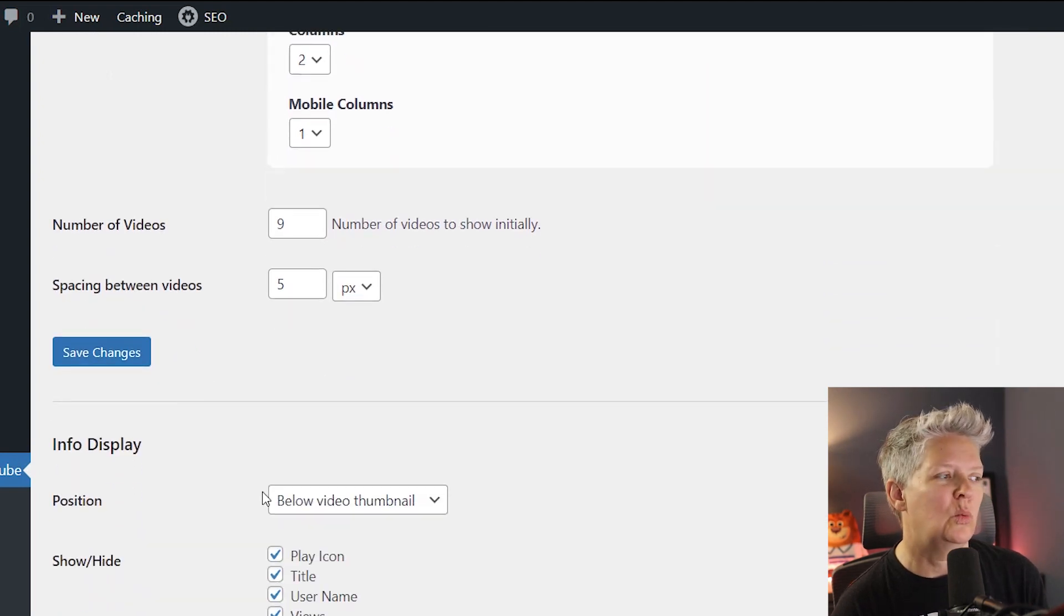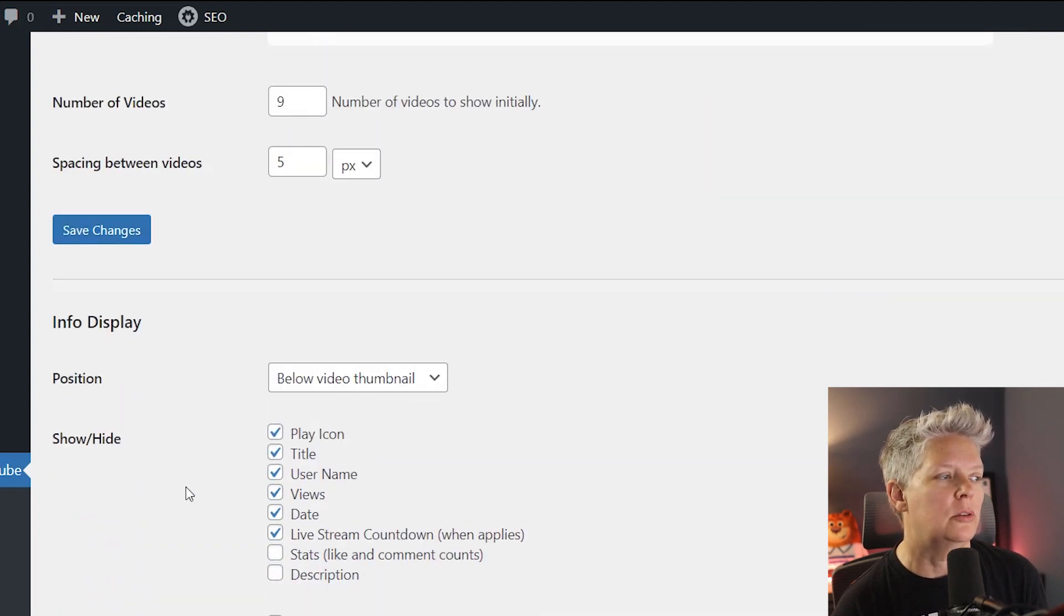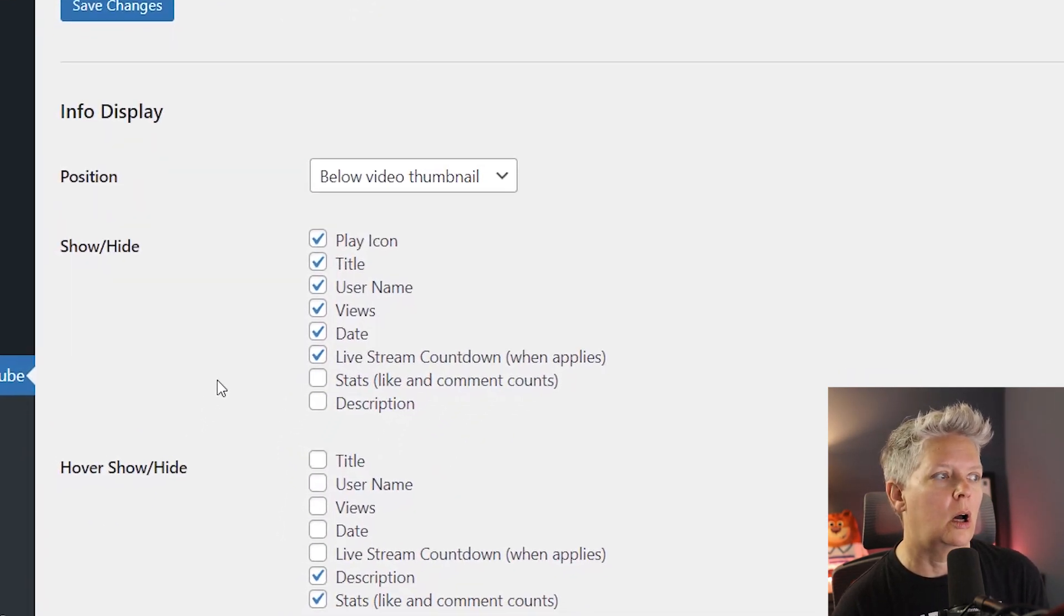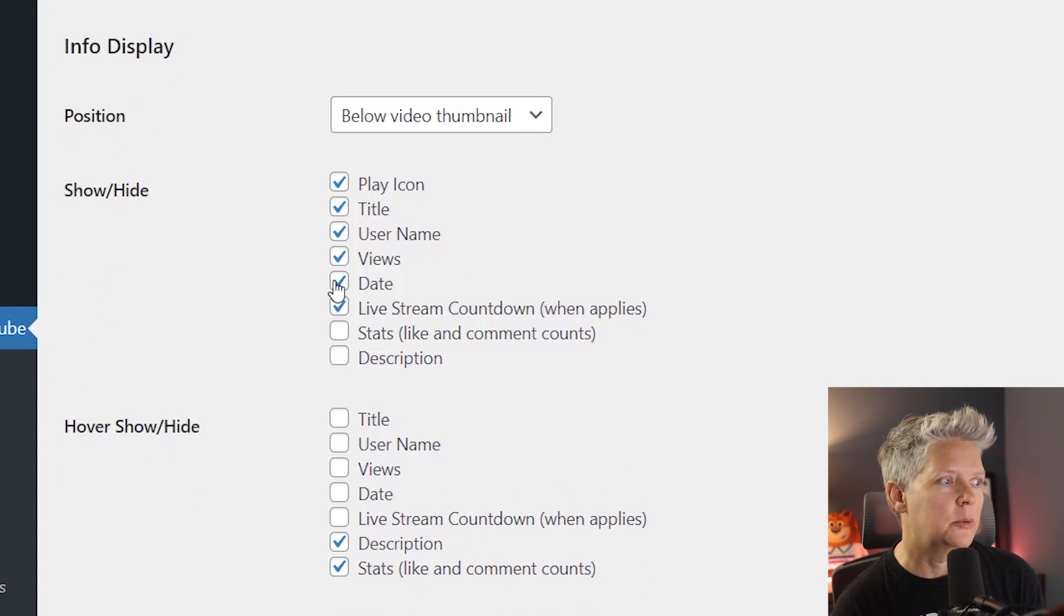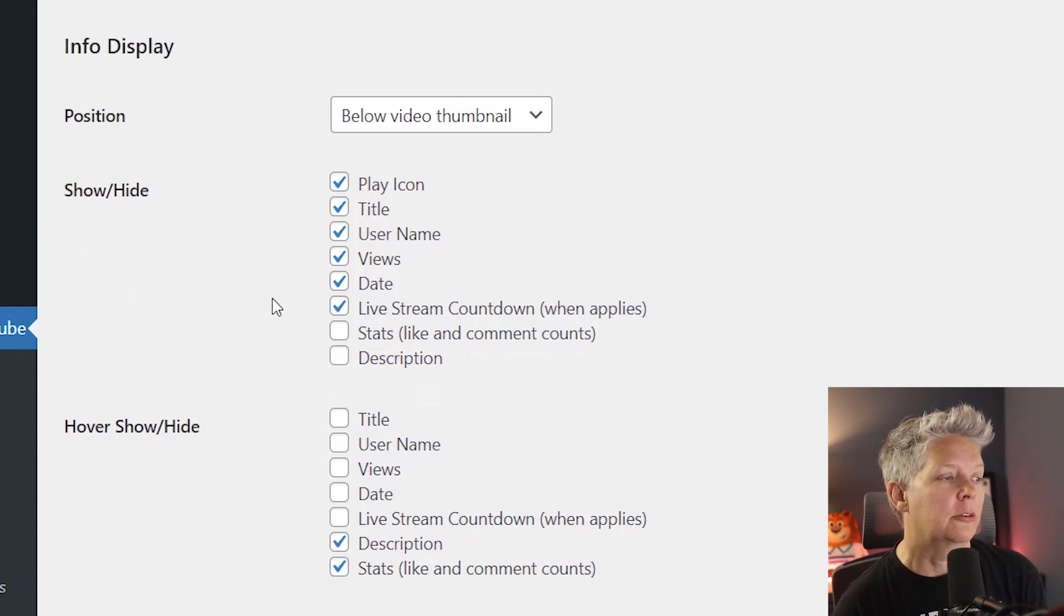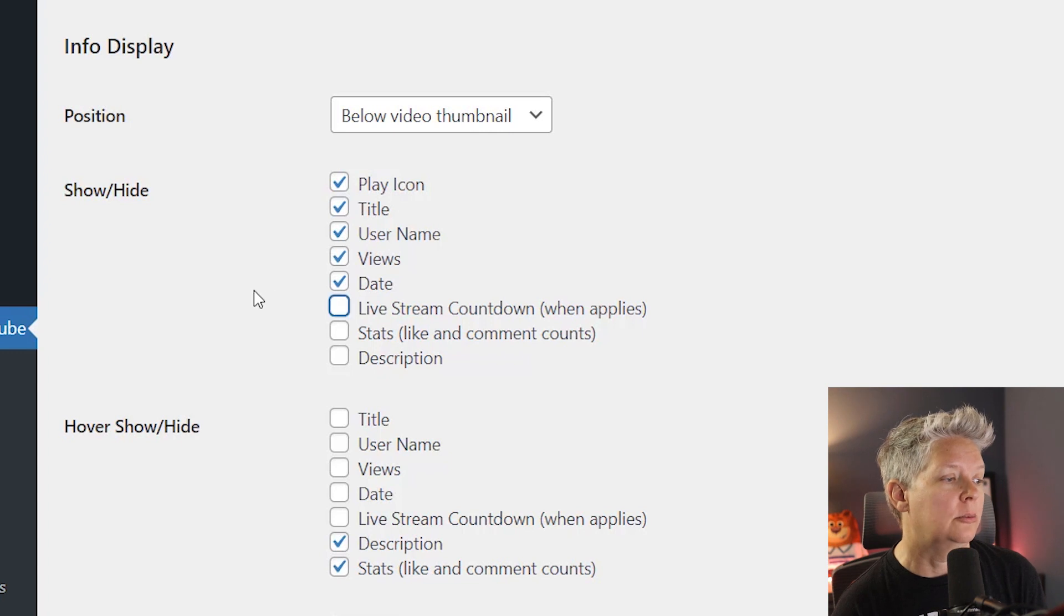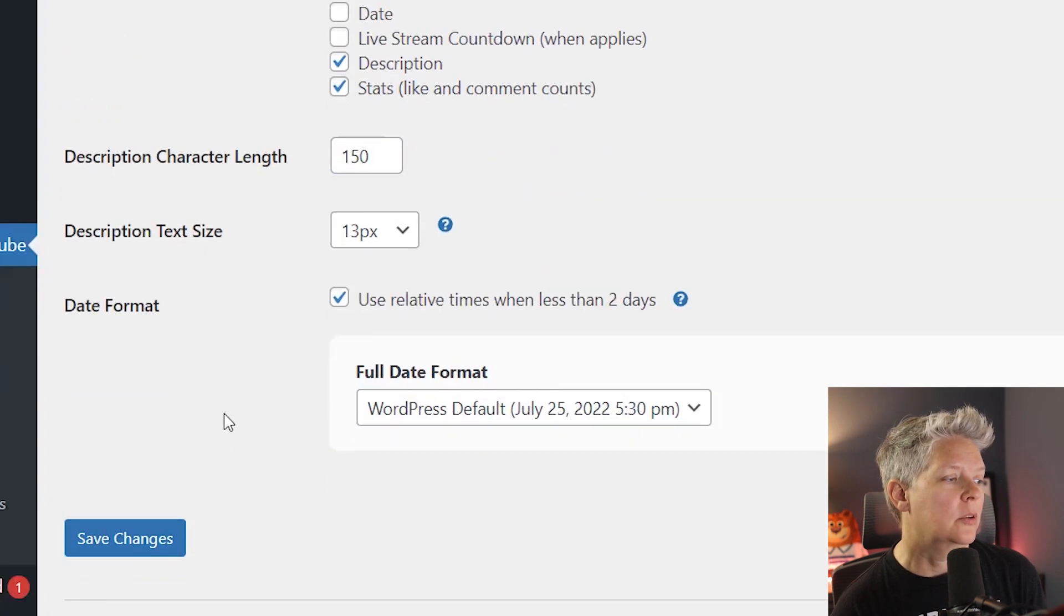From here you can also choose what all you want to show under there. You want to do the username, the number of views, the date that it was published and all that. You can add or remove any of that that you want to. I'm pretty happy with all this so let's just save changes.